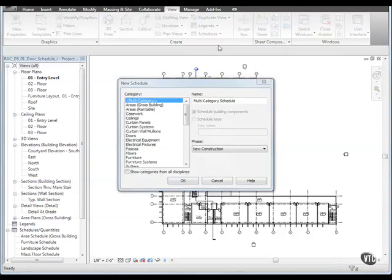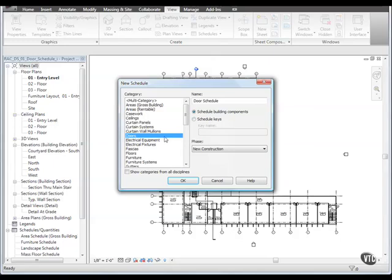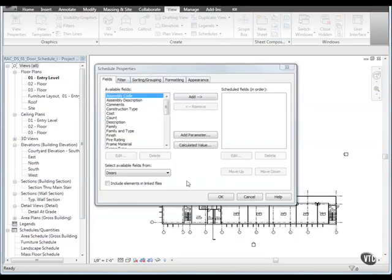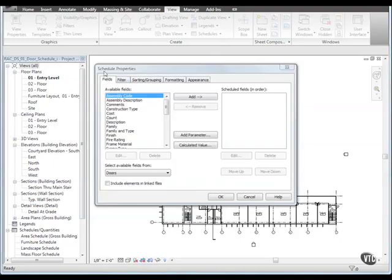In the New Schedule dialog, under Category, select Doors and click OK. In the Schedule Properties dialog, on the Fields tab, under Available Fields,